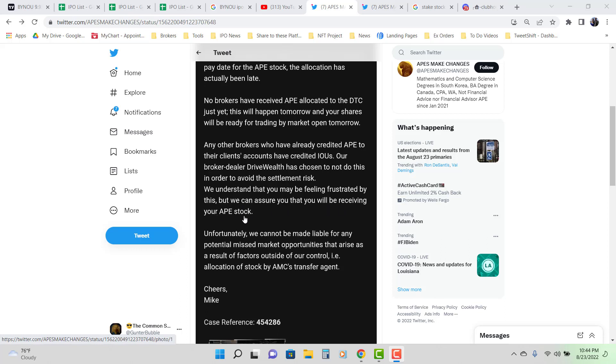This Canadian broker dealer DriveWealth said, we're not just going to put numbers on an account and their IOUs and whenever computer share releases them, we'll give them, no, we're not going to go through that. When we get the shares. When we get the shares, we allocate the shares. It's basically what they said right here.